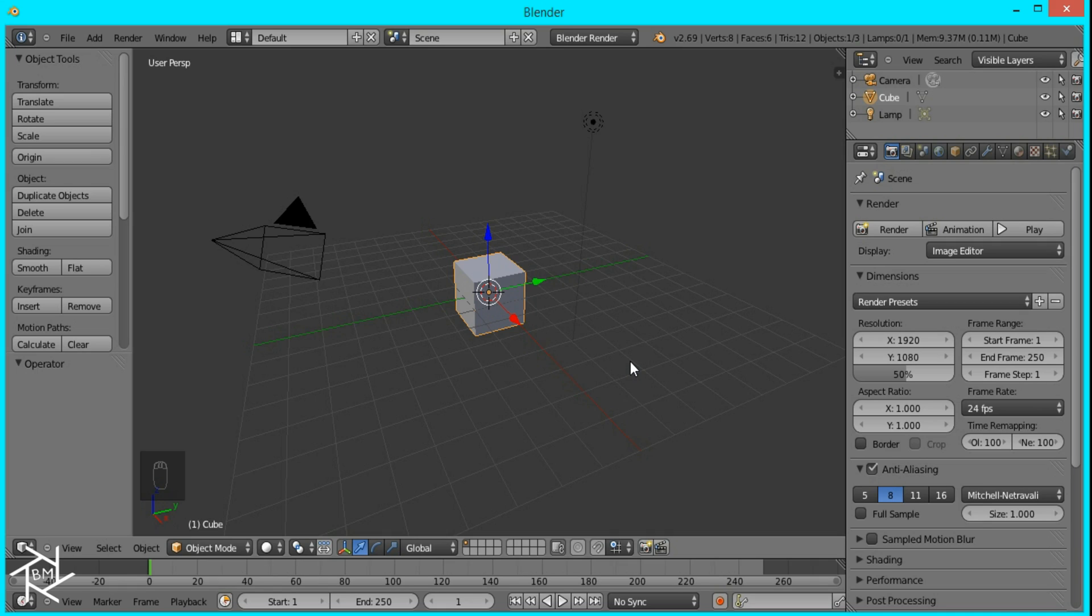Hey guys, this is BlendMaster here with another Photoshop to Blender tutorial, and today we'll be recreating the color splash effect.